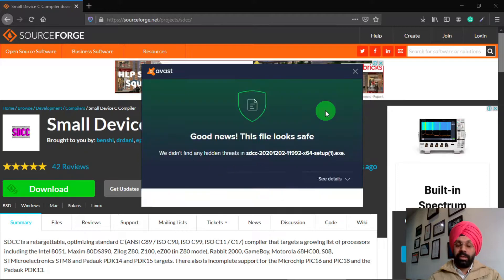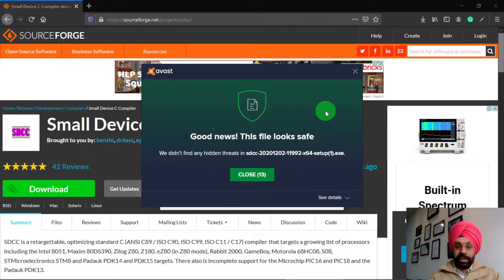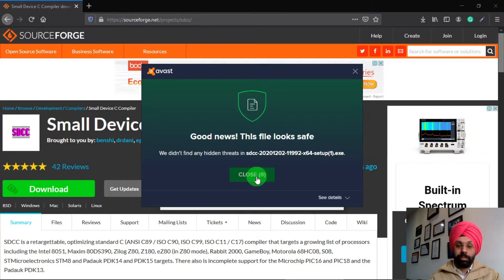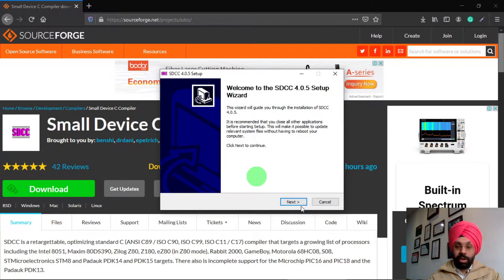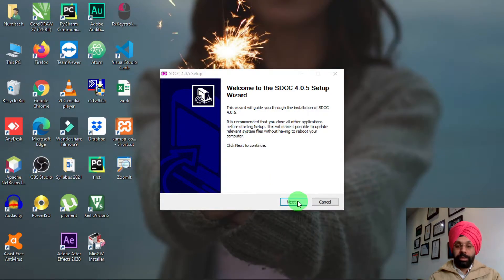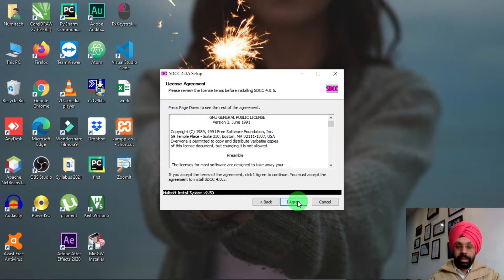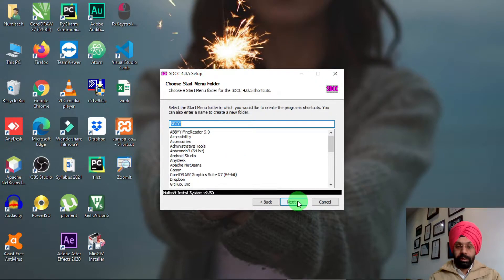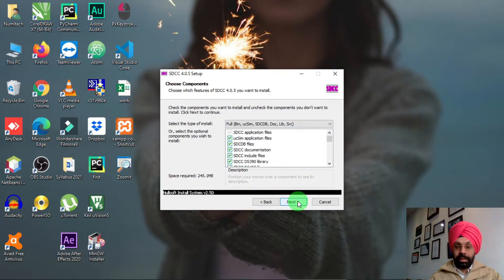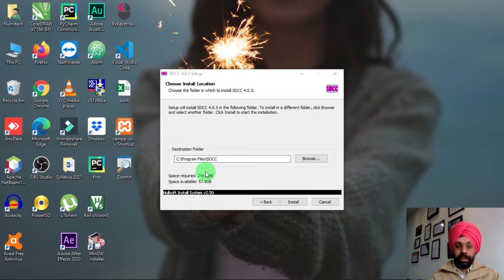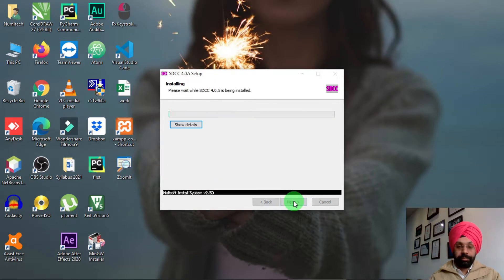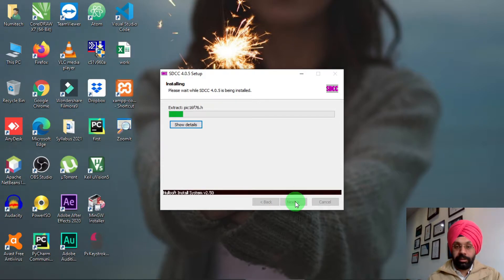My antivirus scanned it and confirmed the file is safe, so close that popup and run the setup. Simply click Next, then I Agree, then Next again. It will show the location where it will be installed — you can change it if you want, but I'm keeping the default location. Then click Install and the installation will begin.